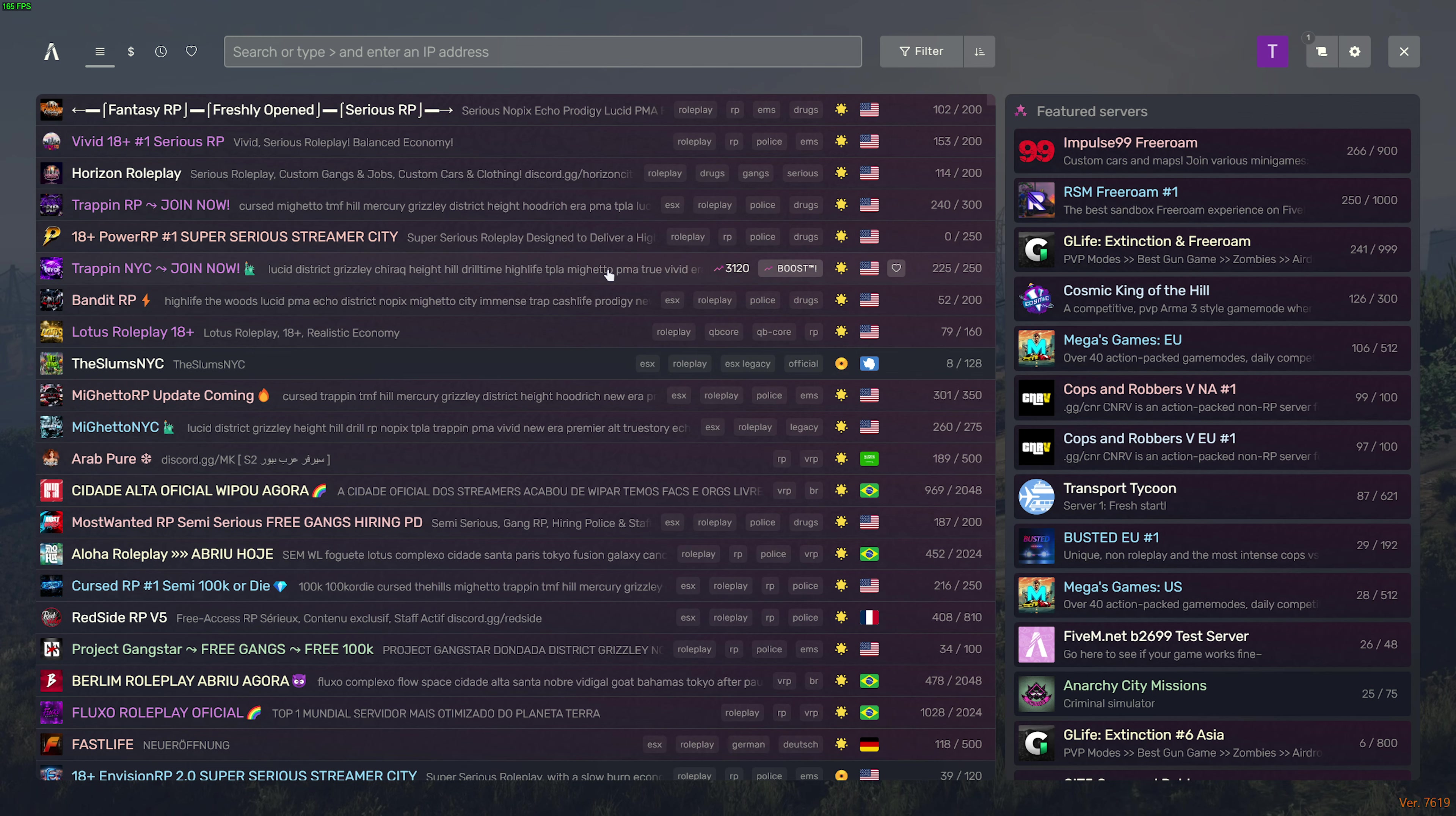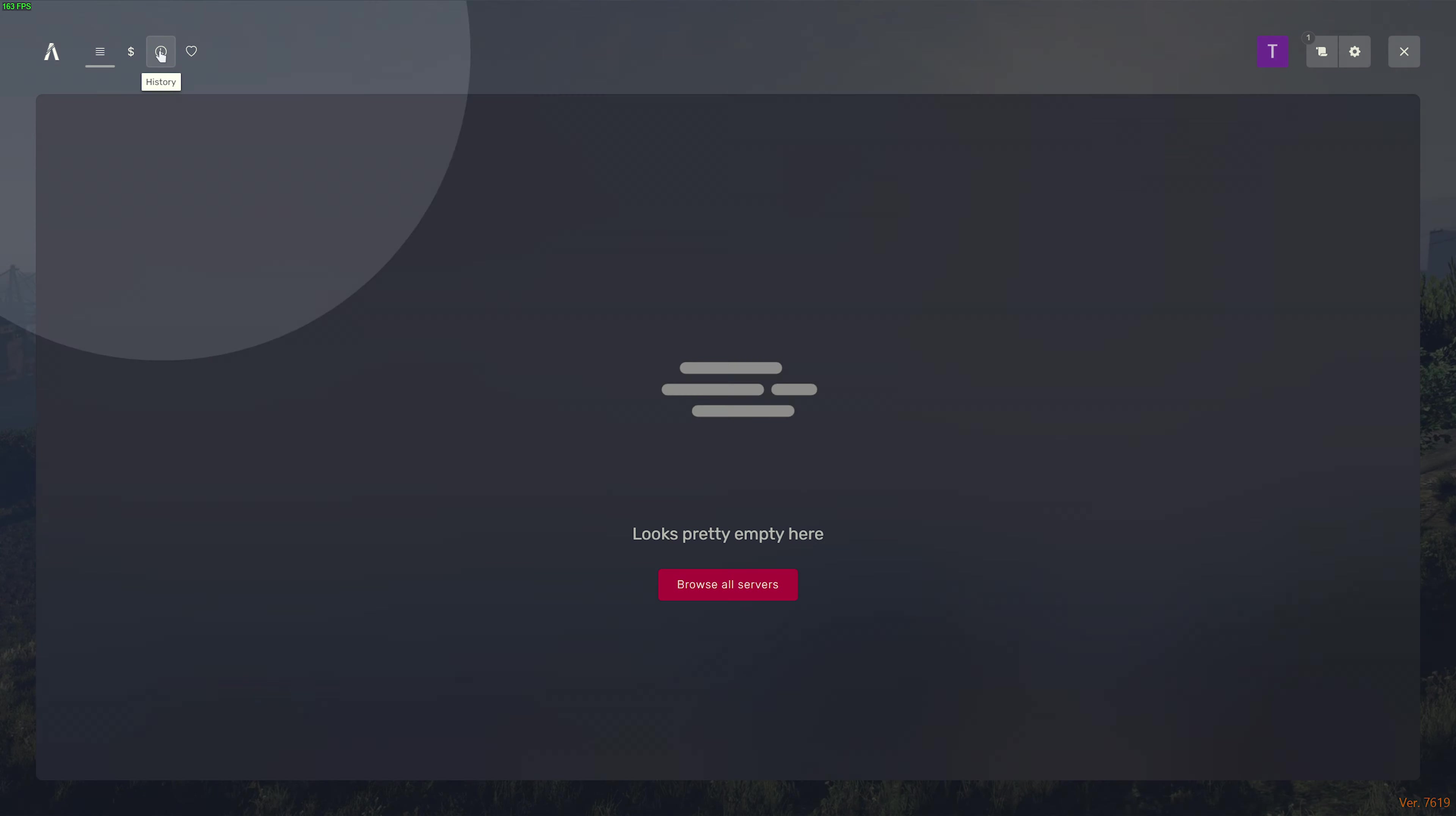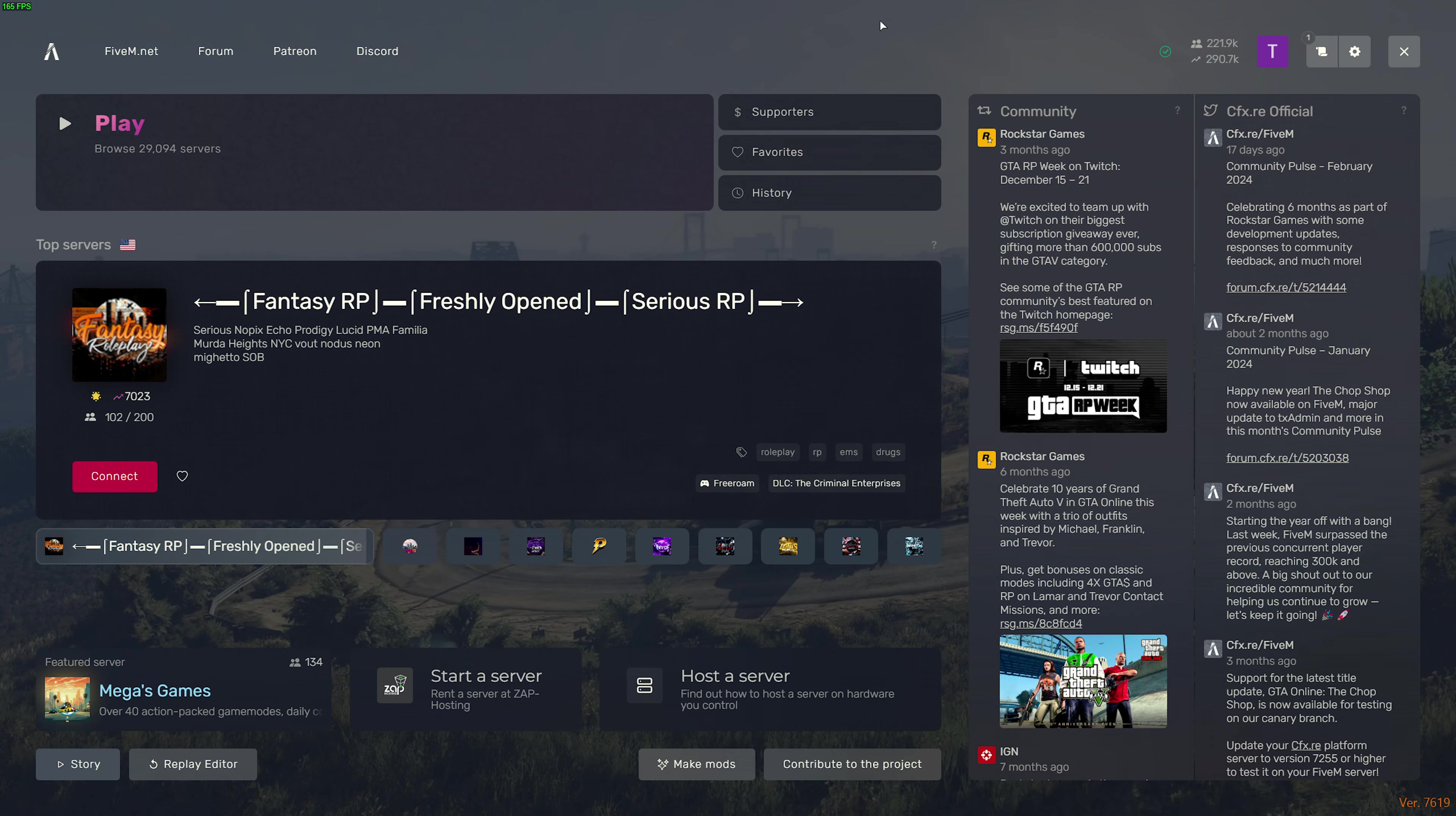Now, you can simply find a server, join it, and play along with your friends. In the future, when you fire up the game, head across to Play, and at the very top, you'll find this little clock icon, which will show you the last servers you connected to for a quick return. And of course, if you choose to favorite servers by clicking the heart over here, it'll appear on the favorites tab at the very top.